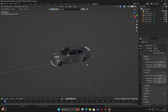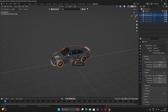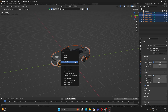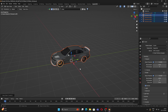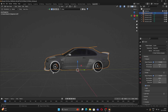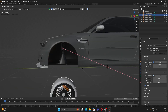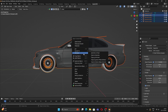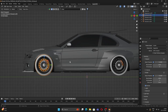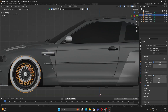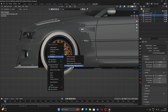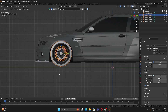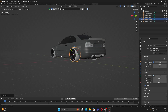Now let's apply transformations. Select all by pressing A, then Ctrl+A and select All Transformations. You'll notice the origins shifted, so press A, then Set Origin > Origin to Geometry. If the wheels start to wobble, right-click > Set Origin > Origin to Center of Mass. Do that with all the wheels.